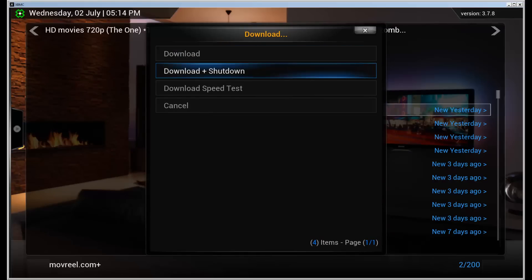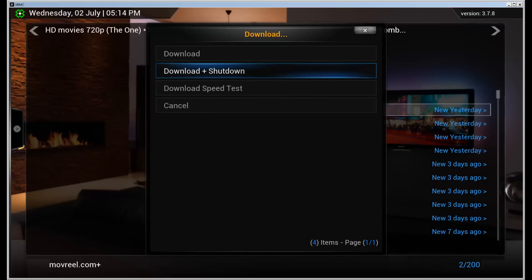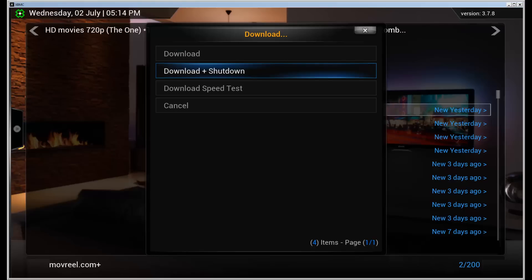There's two different options: download or download plus shutdown and they do what they say. So download downloads the movie and download plus shutdown shuts down the computer after the movie has been downloaded.